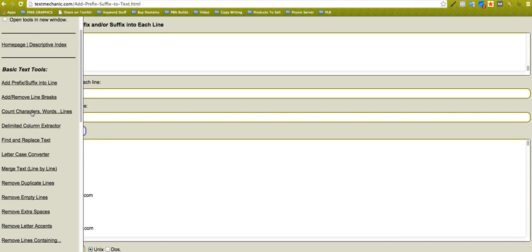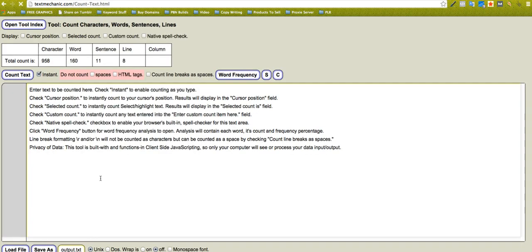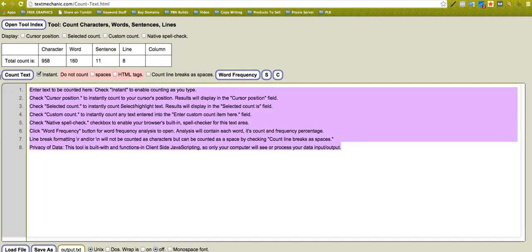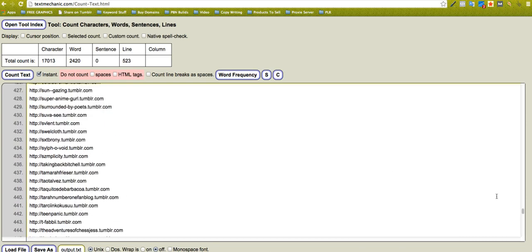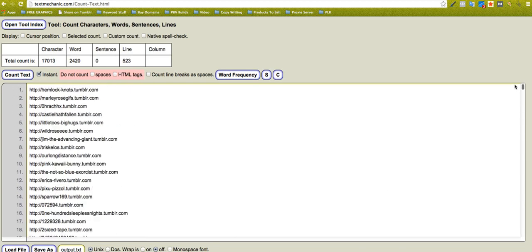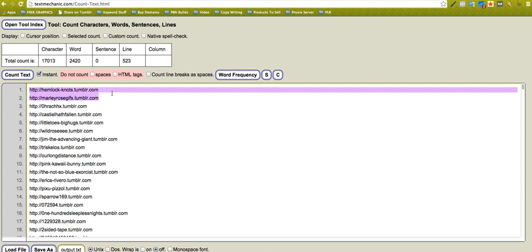You can count words and lines. So if I've got all that data there, how many have I got? I've got 17,013 characters, I've got 2,420 words, zero sentences, I've got 523 lines, which basically means I've got 523 domain names. So that's another one there.